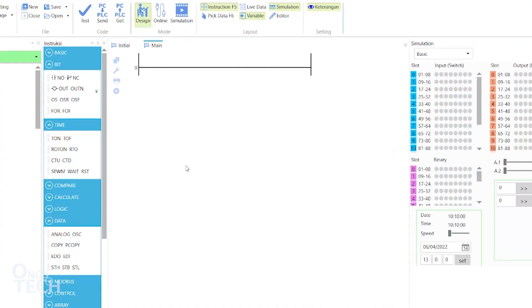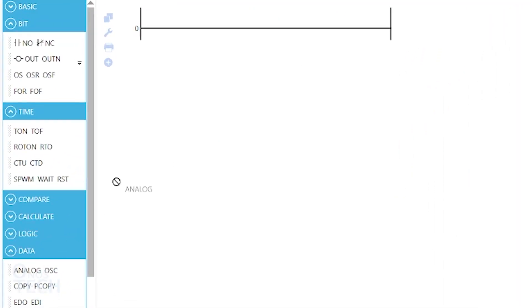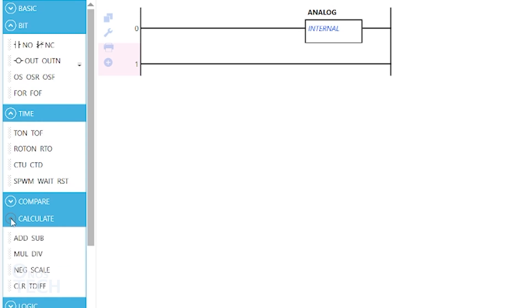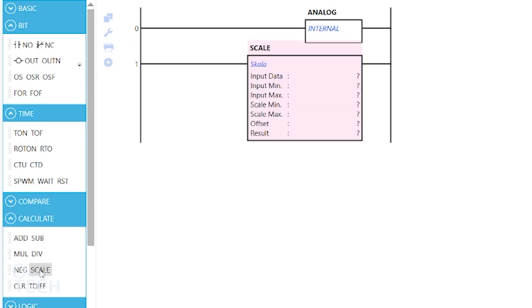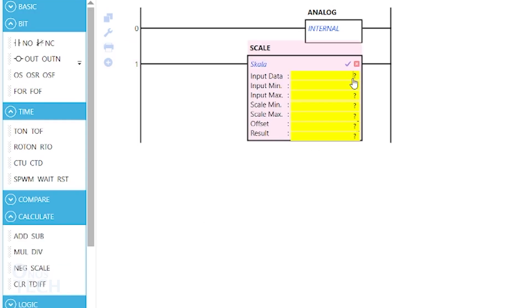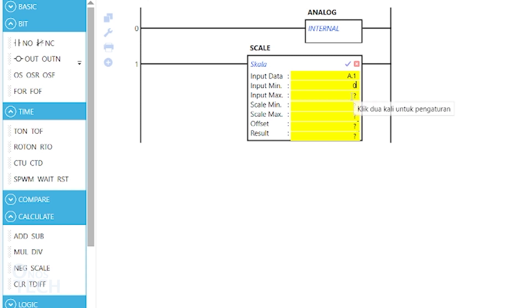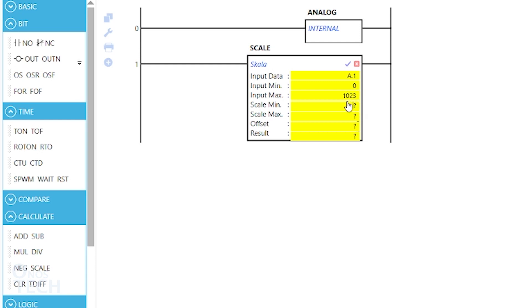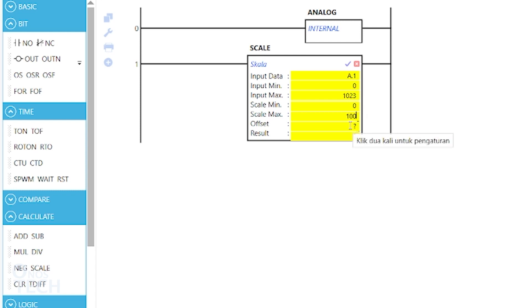Insert an analog and a scale instruction into the ladder diagram as before. Set the scale input data to A.1. The input min to 0. The input max to 123. The scale min to 0. The scale max to 100. The offset to 0. And the result to I.1.